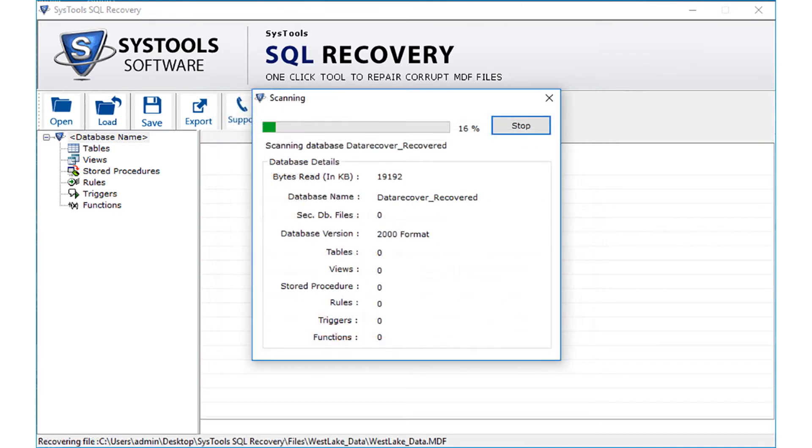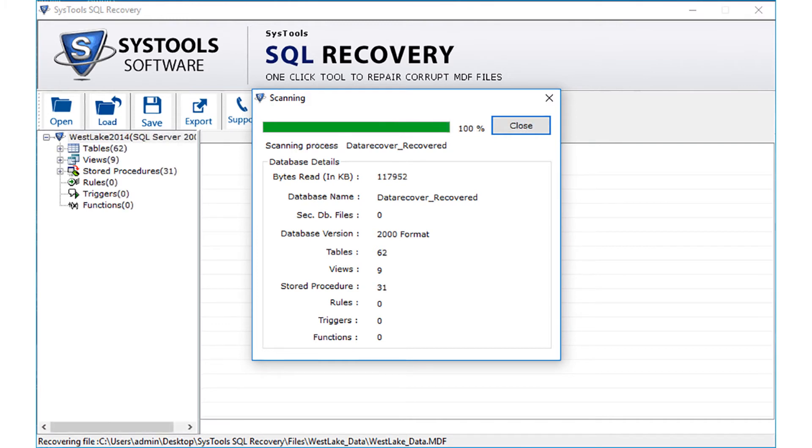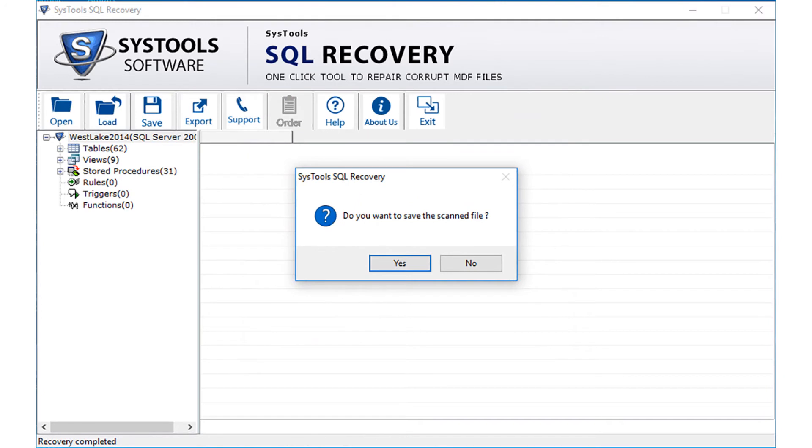Once the file is successfully loaded into the software, the file scanning process will recover the data from affected MDF file. After the scanning process completes, the software will generate the scanning report of available database objects in that file. You can save the scanned files by clicking YES.